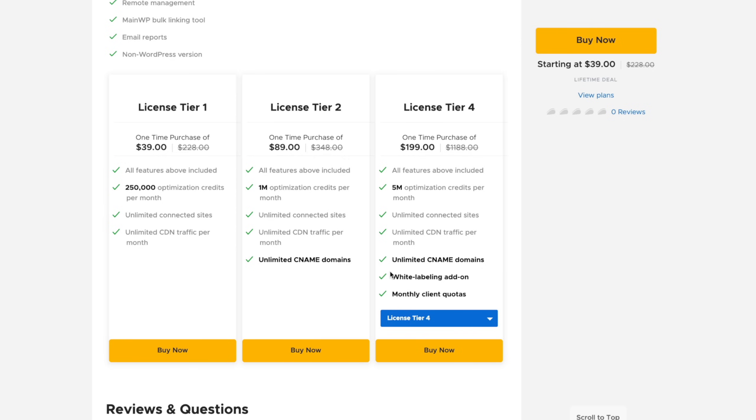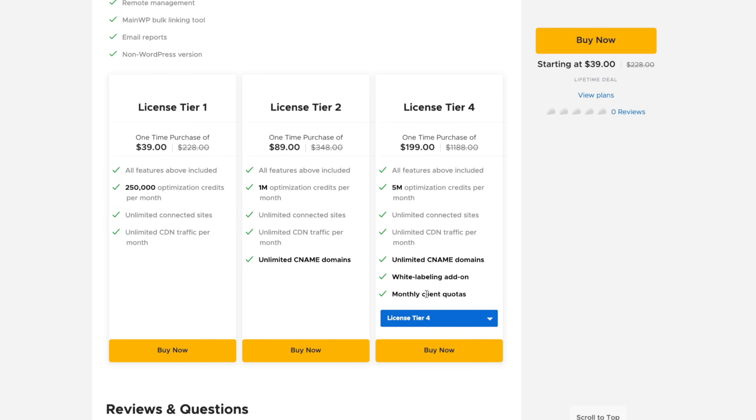And with tier 4, you get unlimited CNAME domains, white label add-on. Great if you want to use this with clients, if you're an agency or you just have clients you want to work with. And monthly client quotas, which is a great way of being able to allow a certain number of credits per client. So you can do this out as you need to as you take clients on board. And you find out the kinds of levels of support that they need with optimization. Bigger sites, more traffic, those kinds of things.